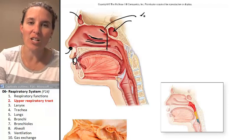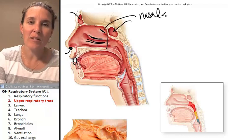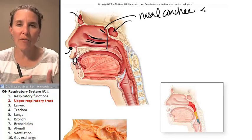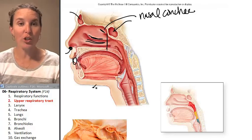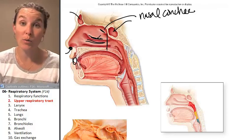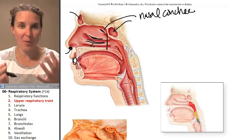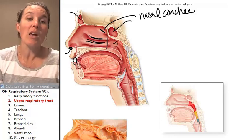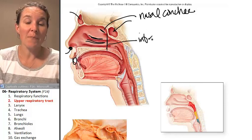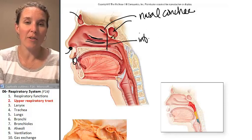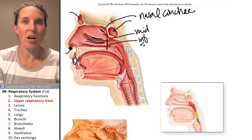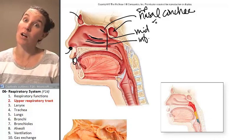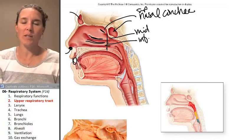These are your nasal conchae. When we cover the skull, you'll learn the names of the bones that lie beneath the epithelium and create the structure of a nasal concha. This is my inferior nasal concha, this is my middle nasal concha, and this is my superior nasal concha.